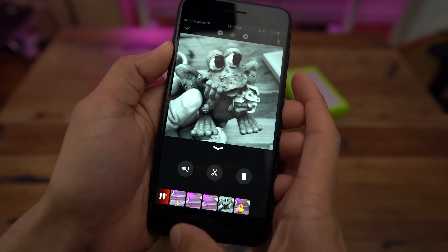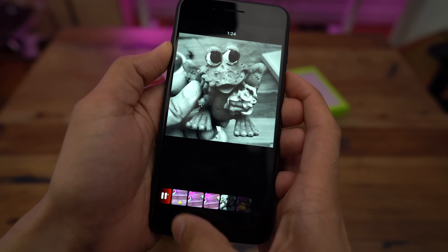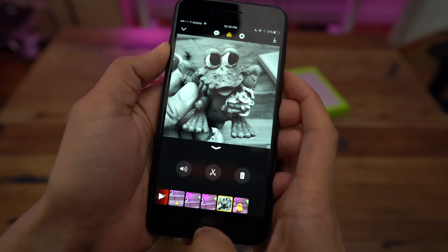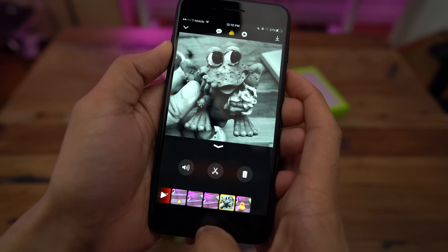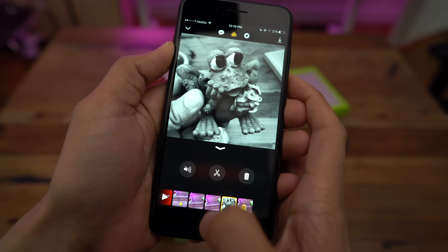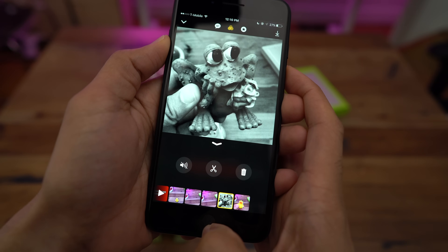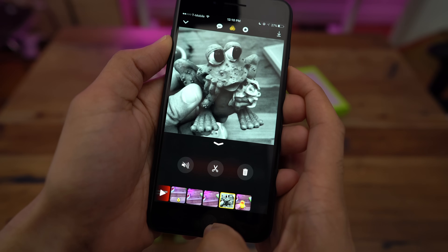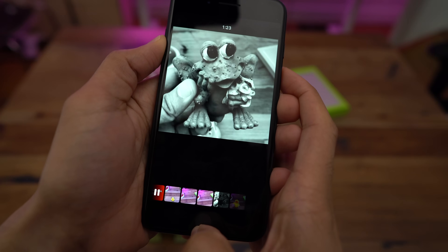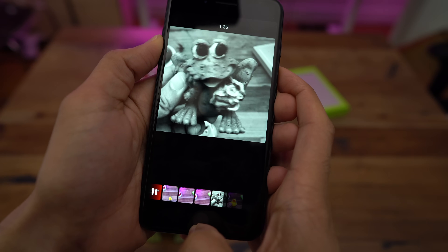Let's talk about some more basics. After reviewing a clip, I decided I don't want that sound in my clip. So just select the clip, tap the mute button, and it's muted — it's that simple. When you play back, you don't hear a thing until you get to the next clip.